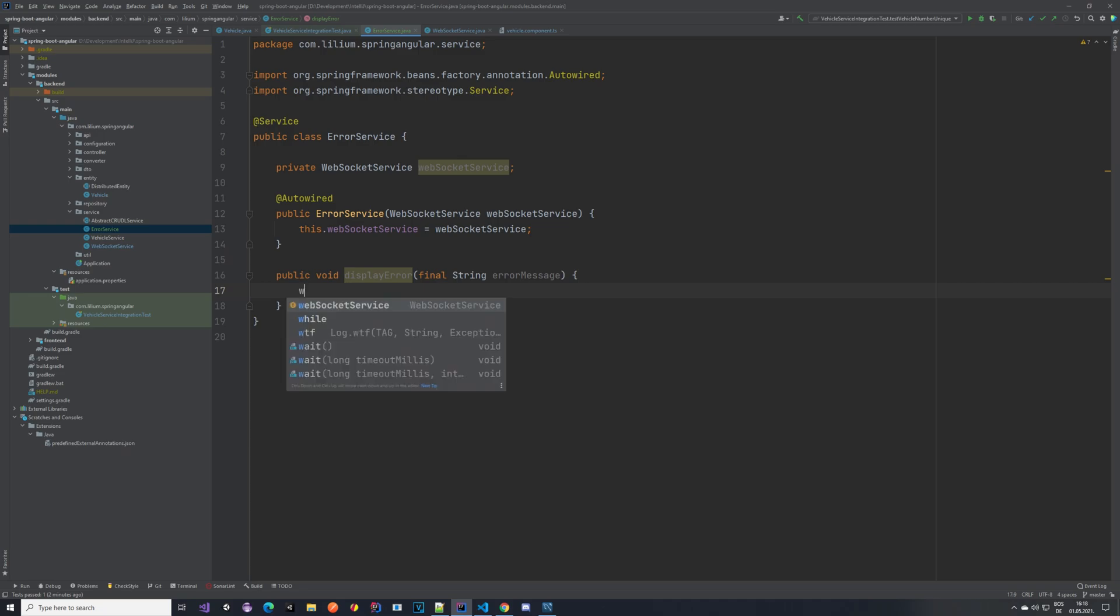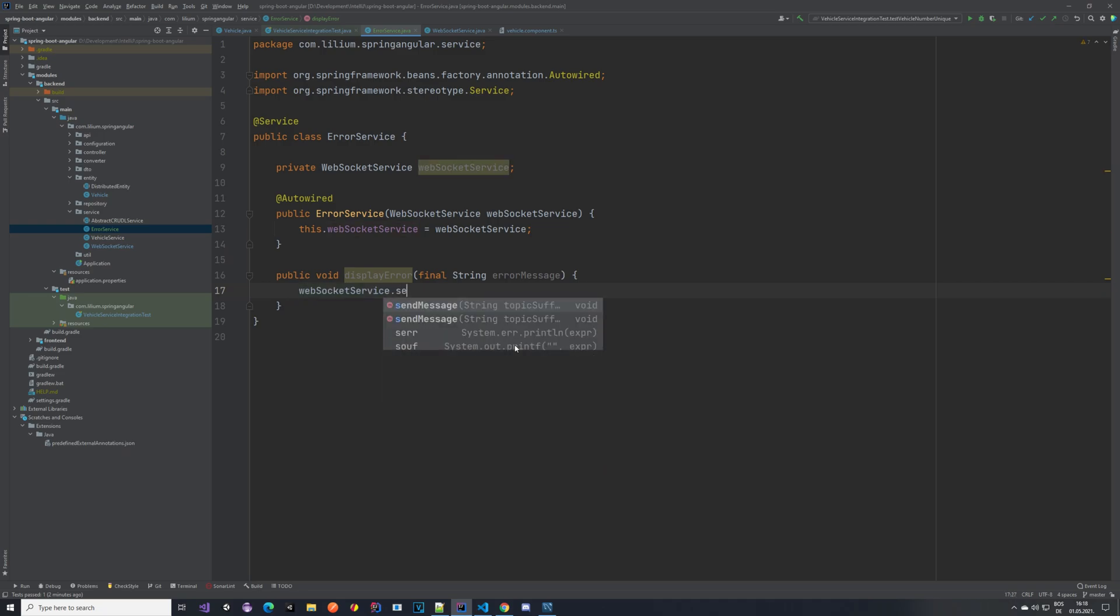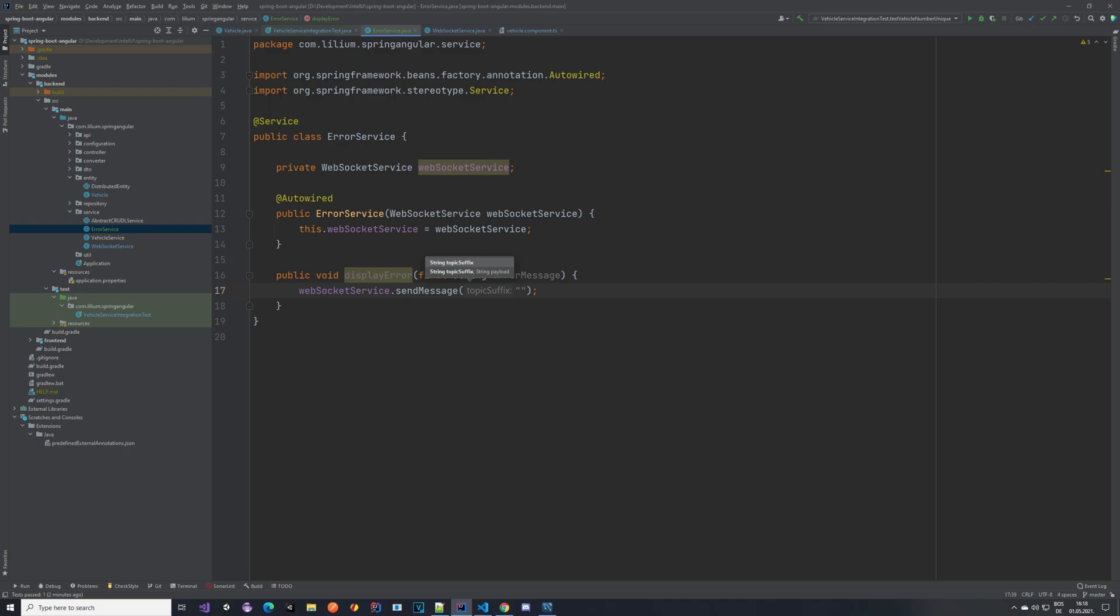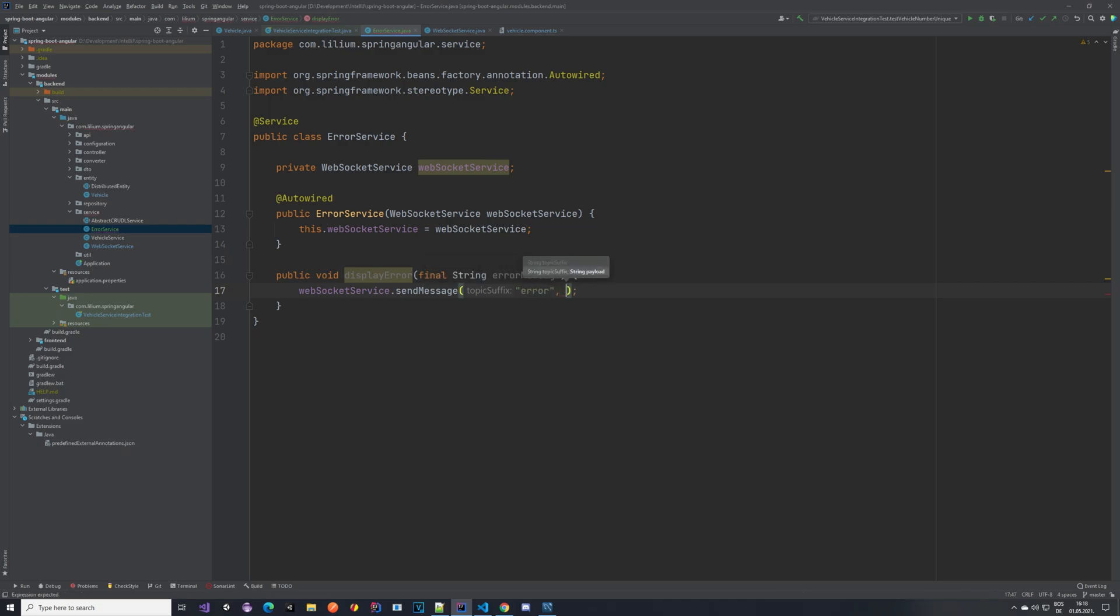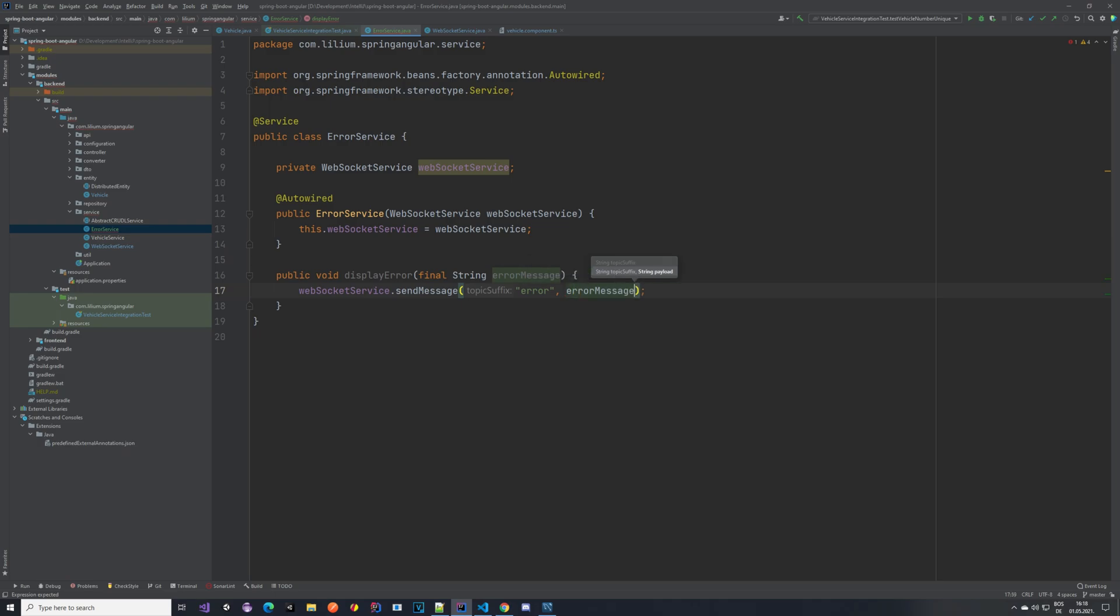And we are going to be using that here. Send message some topic, for example error, and the payload would be the error message.